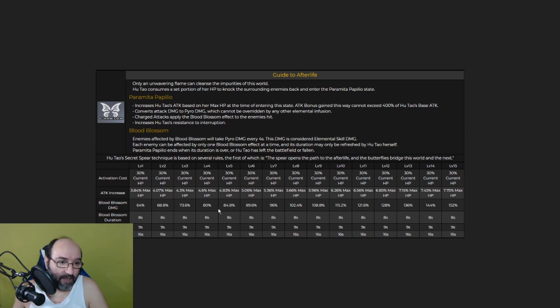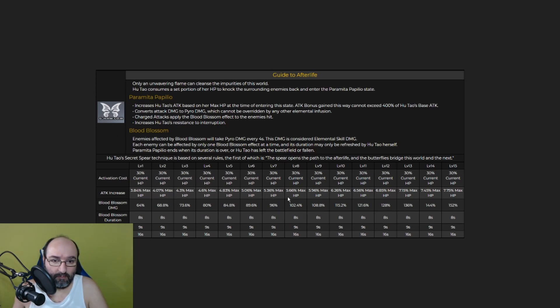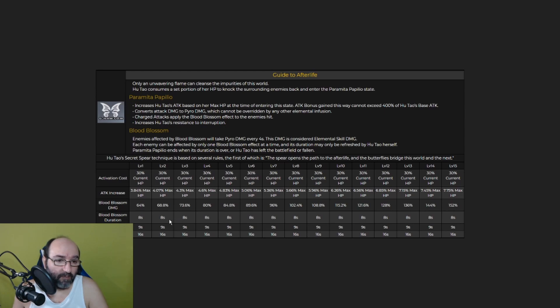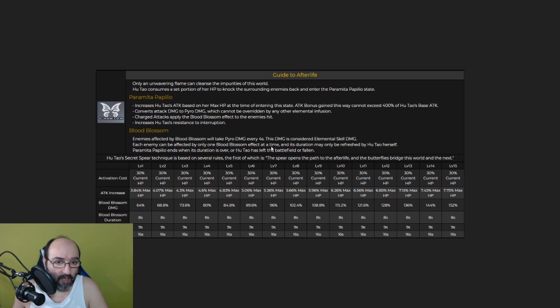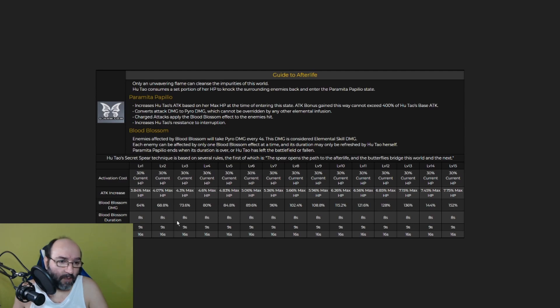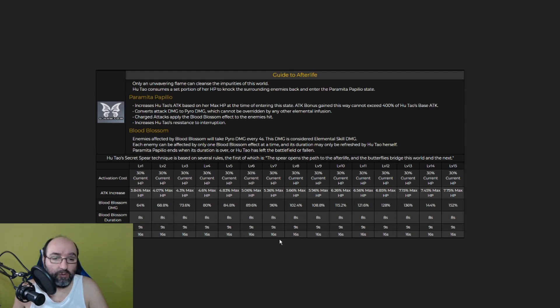You can check here the activation cost. You have also attacking craze. Those are the numbers at level 15. The Blood Blossom damage, which is not bad. The Blood Blossom duration, so 8 seconds, and every 4 seconds, it deals Pyro damage. So basically twice. Blood Blossom duration, and the cooldown, it's about 16 seconds.